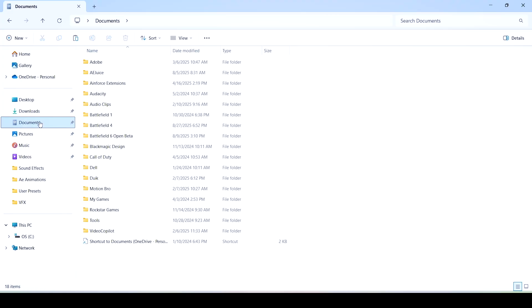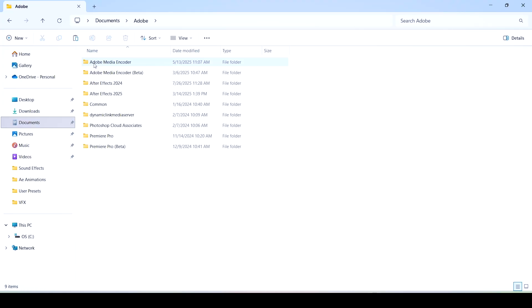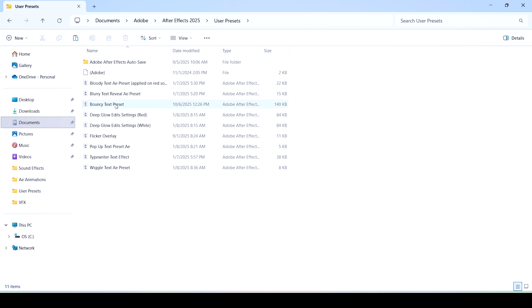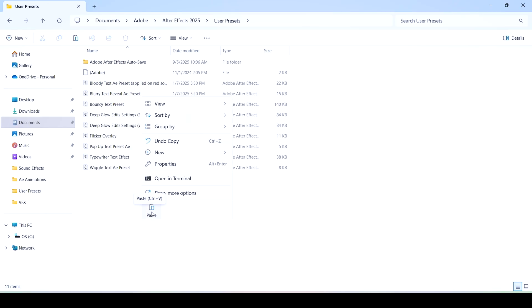Then go to documents, Adobe, then click on the After Effects folder, the latest version. I don't know why I have two folders but anyways click on that and then click on user presets. Right here paste the presets you have copied with ctrl V or you can just right click this area and click on paste.